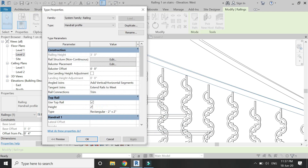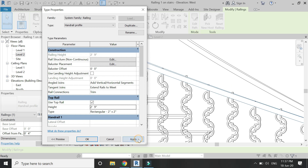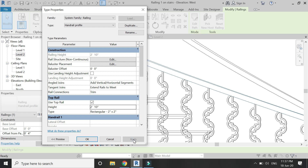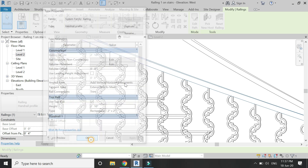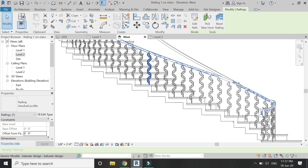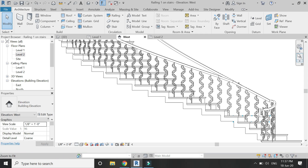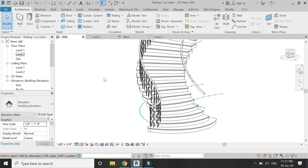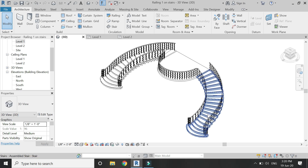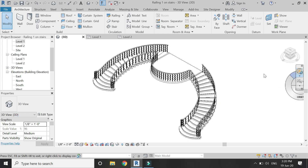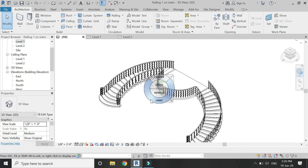Change the height of the handrail so that it meets the balusters — let's keep it at 5 feet 10 inches. Now I am going to repeat this exact process on the other side and also on the top platform landing.